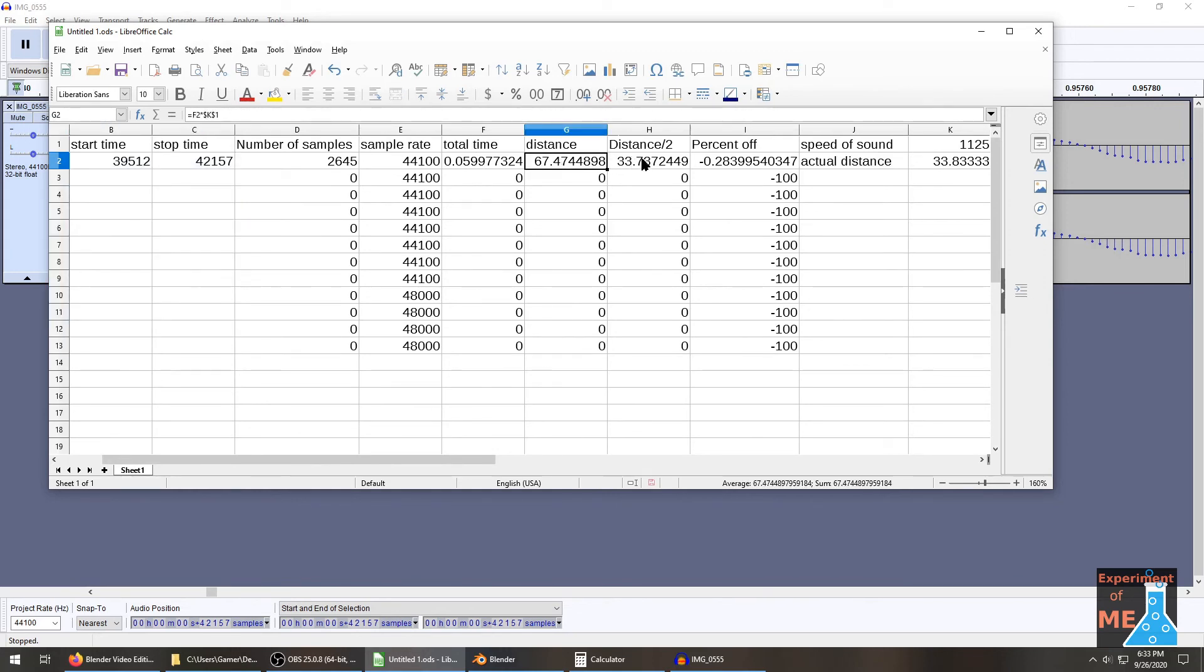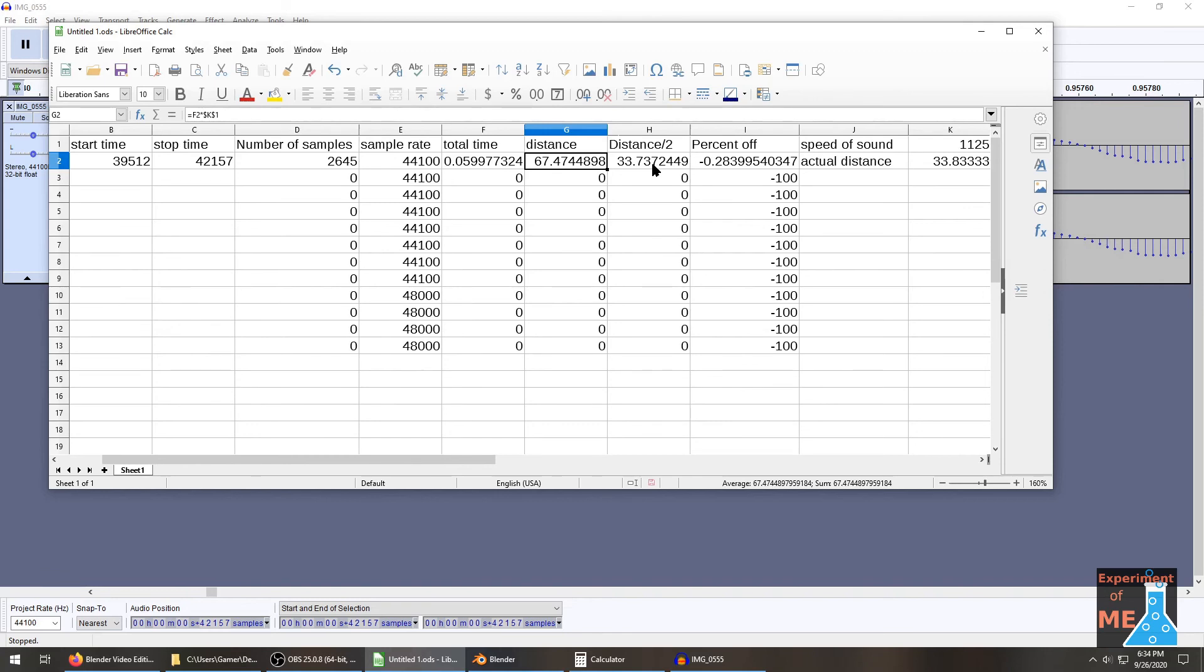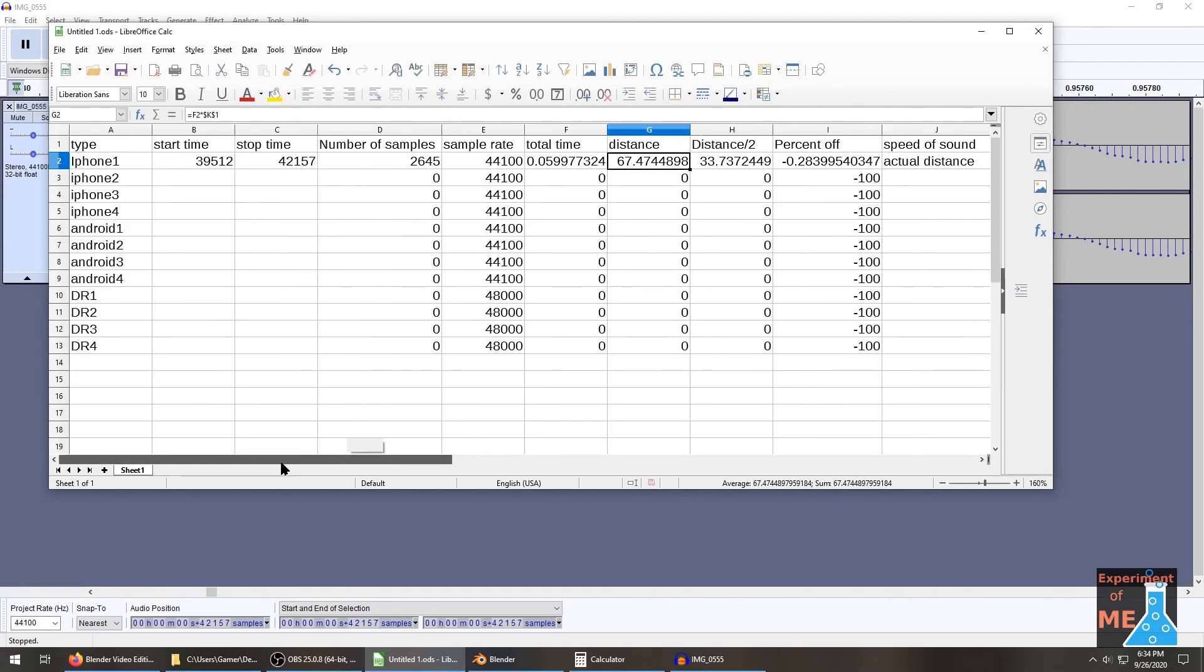And then because our distance was doubled, because we sent out the first pulse and then we were looking for the echo, we divide by two and we get our actual distance of 33.73 feet. Now the actual distance was 33.833, and so we can see that we are 0.28% off. That's pretty good. Pretty good for an experiment like this. So I'm going to fill out the rest of the sheet and then we'll wrap up.